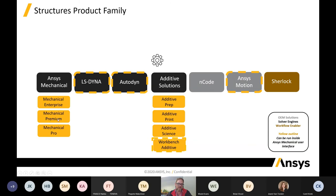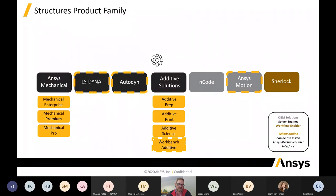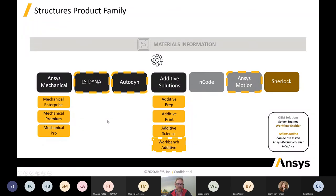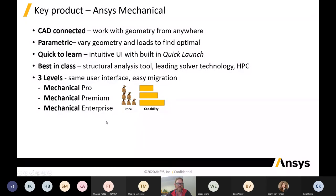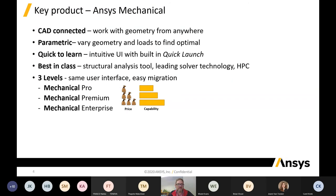There are basically three mechanical packaging or licensing levels available. The Mechanical Pro is your typical static structural and includes full transient thermal. The Mechanical Premium includes non-linear and all static structural. And the Mechanical Enterprise includes all the advanced products, explicit solvers, hydrodynamic solvers, and SpaceClaim licenses.